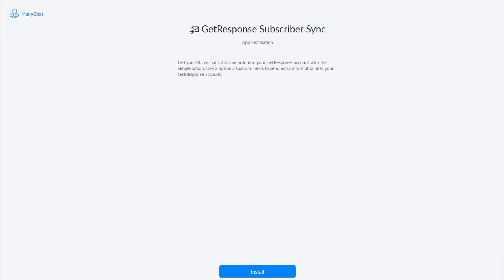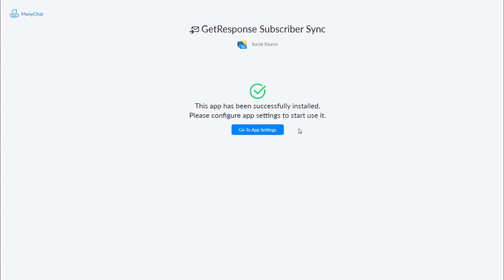This is the page you will see when you click the button to install the app. From this page you will click the install button on the bottom side of your screen. This will take you to a list of the pages that you manage in your ManyChat account — just click the page you want to install it on and click the install button.